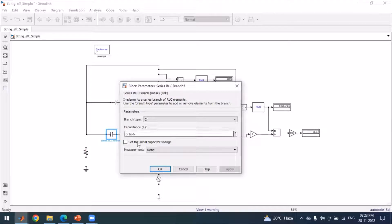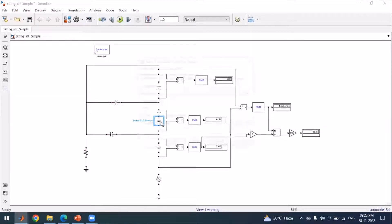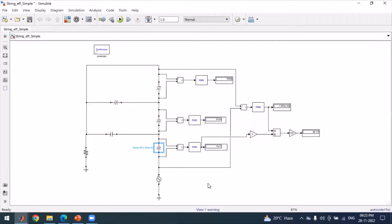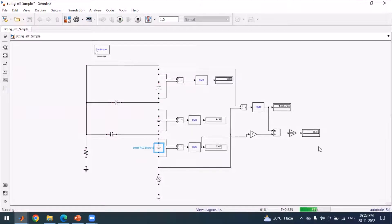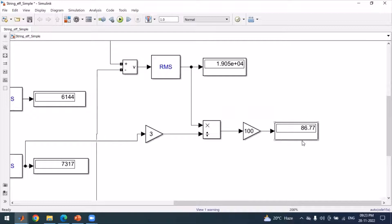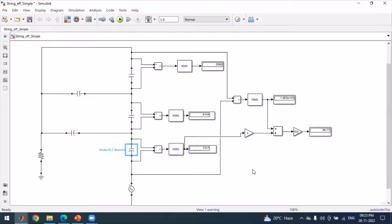For the self capacitance we are taking 1 e-6, and for the shunt capacitance we are taking 0.1 e-6. When we run this model, we see that the string efficiency of this model is 86.7 percent.